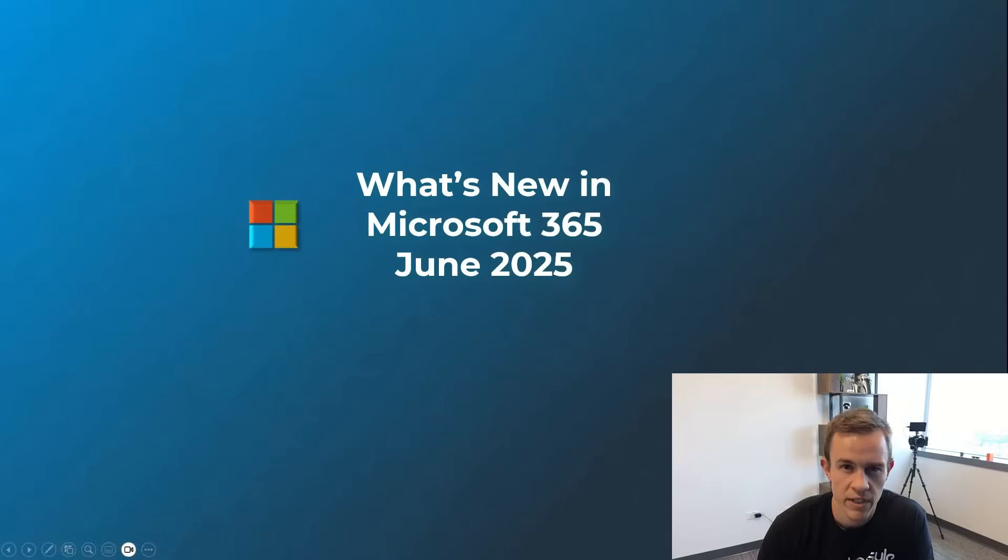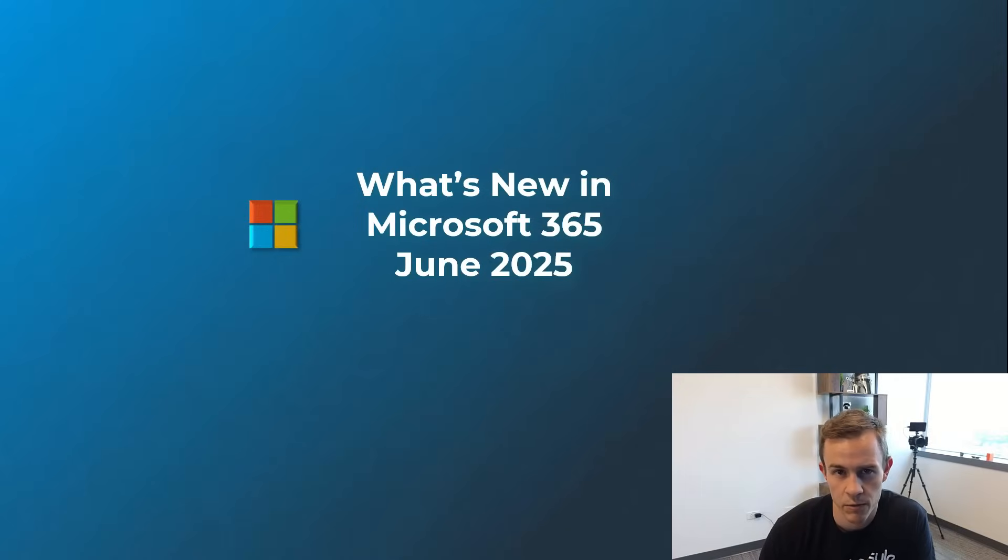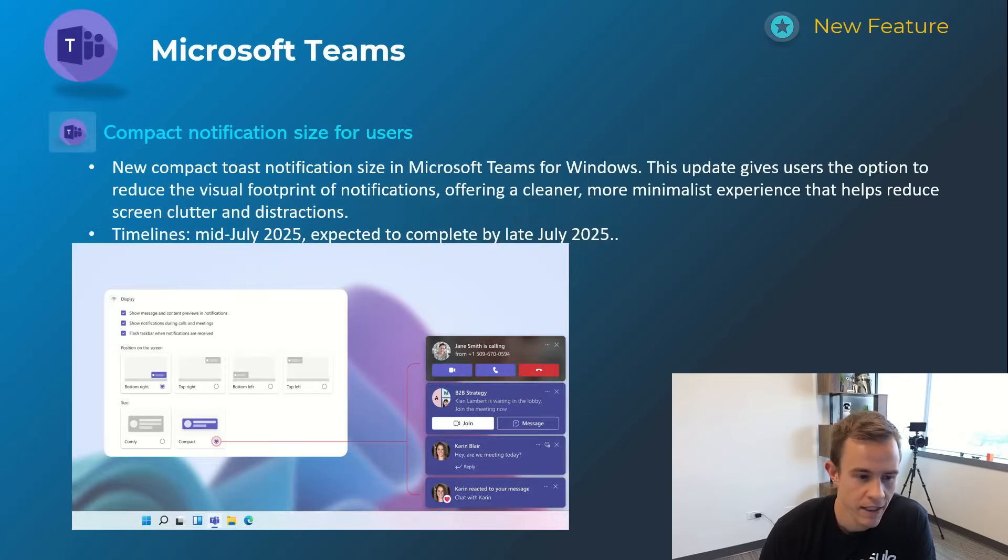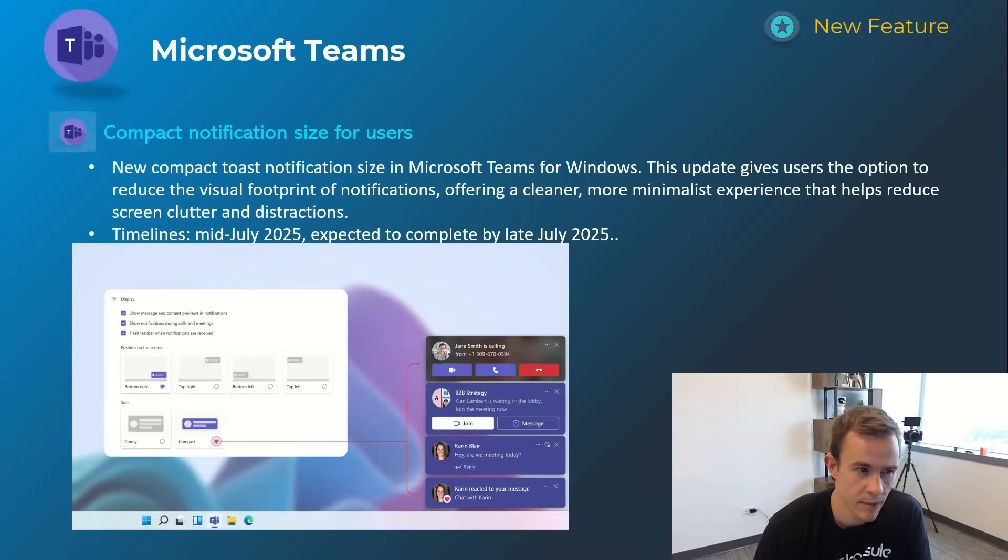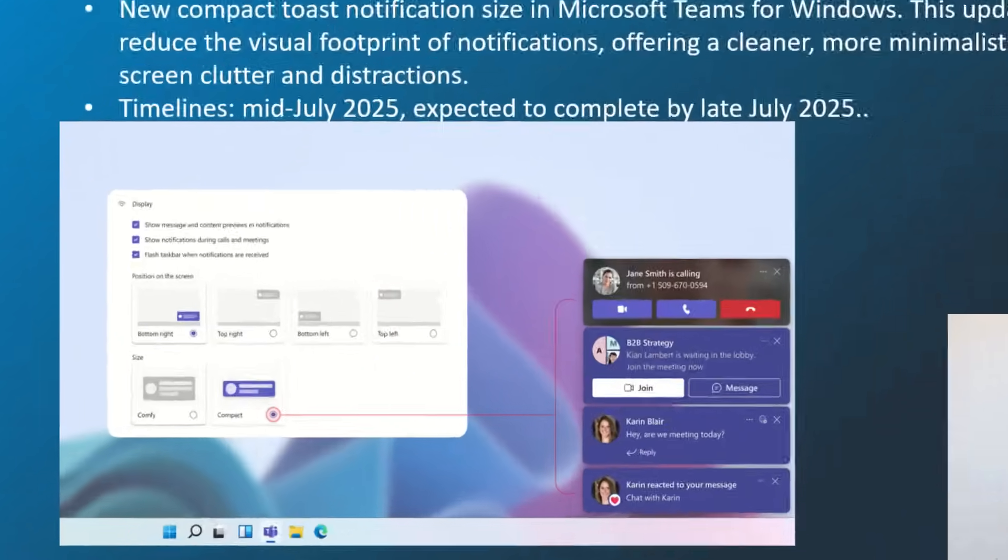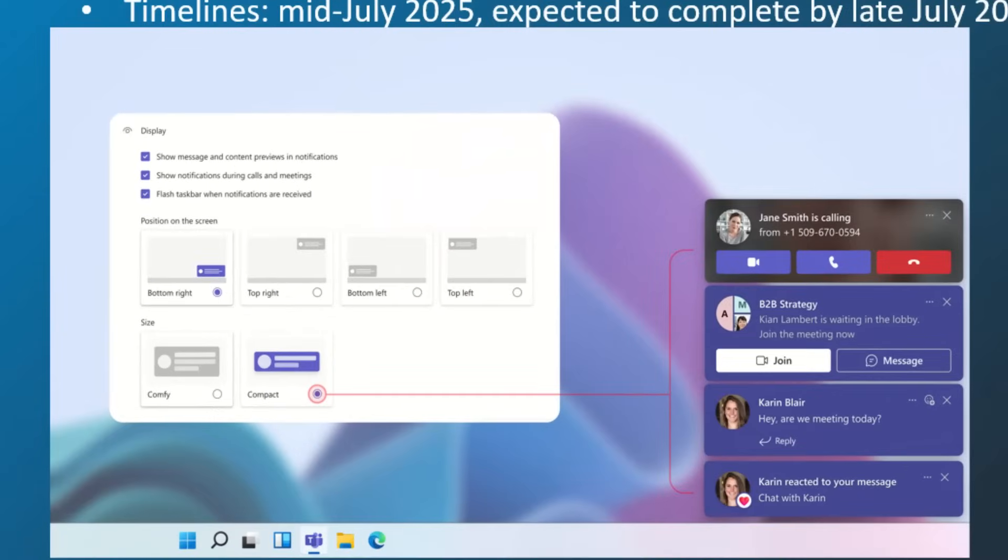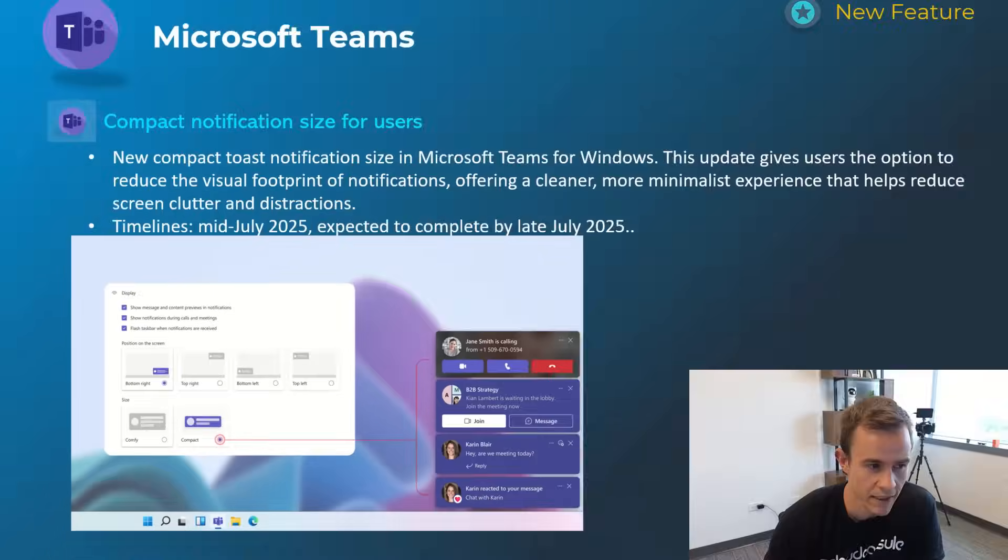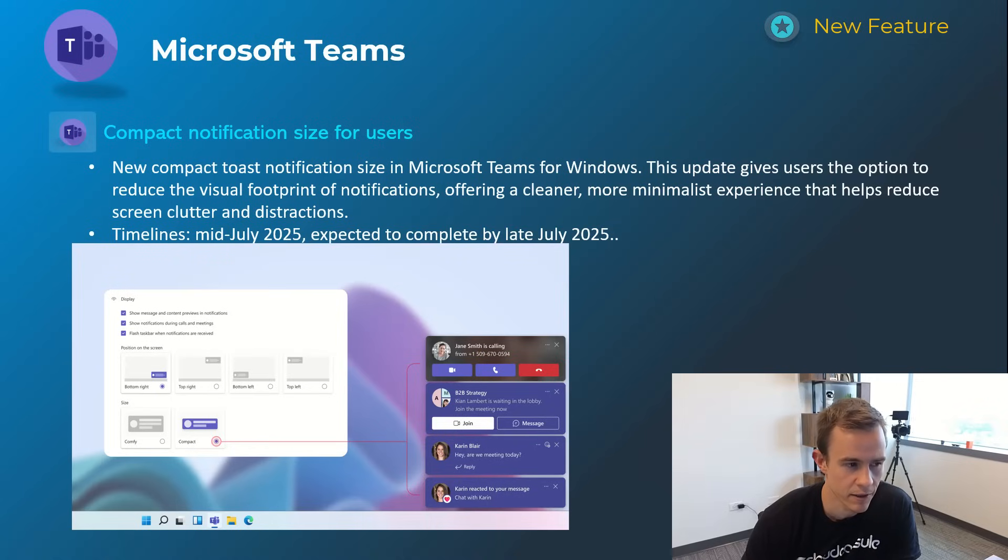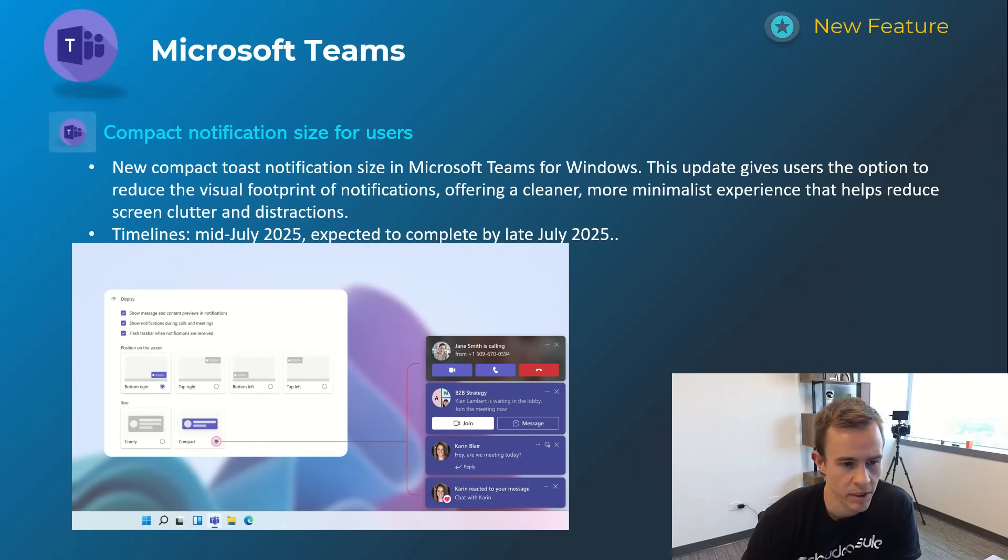Before we dive in here, just a quick reminder I do supplement these videos with a blog post in the video description, so be sure to check that out after you watch this video. Getting into it, we're gonna start off with Microsoft Teams as we usually do. This first one is related to toast notifications from Teams and users having the capability in the settings to make that more compact, especially if they're getting multiple Teams notifications. You can see that here in the screenshot. Timelines on this one's mid-July and be complete by late July.